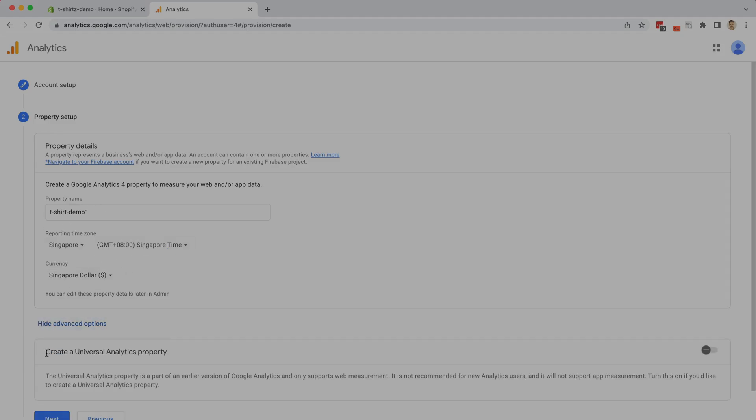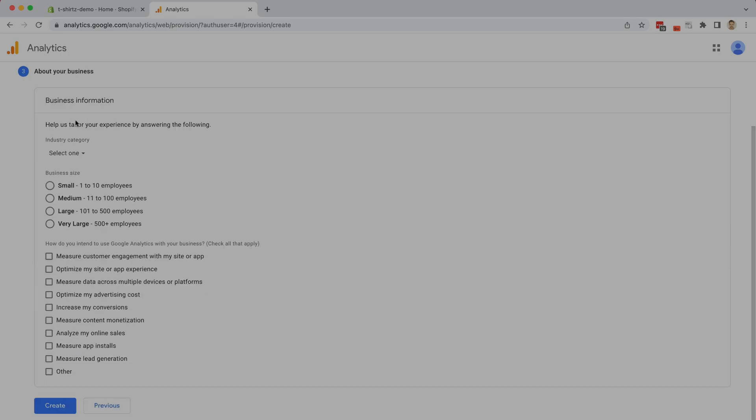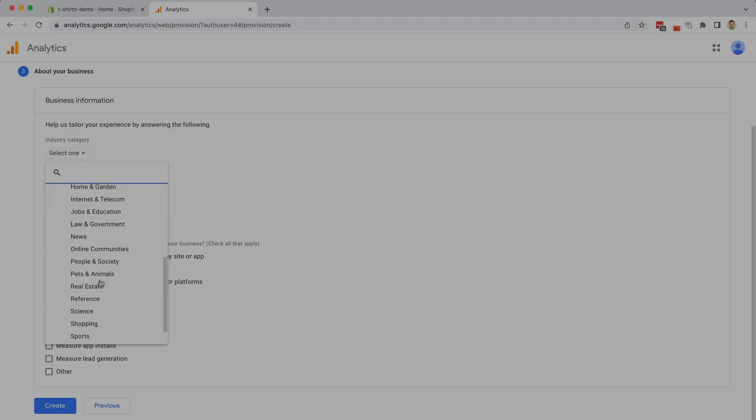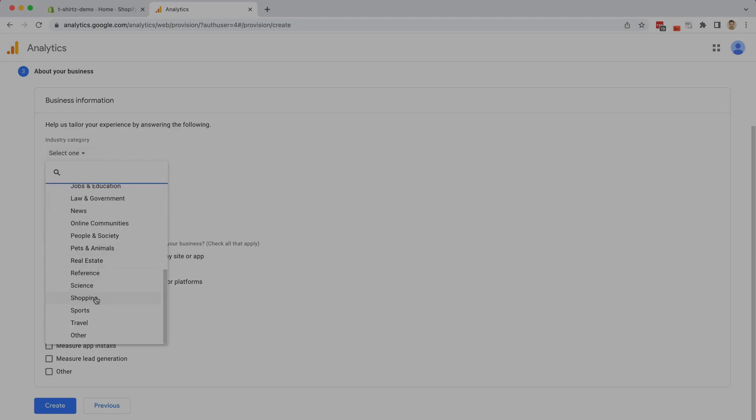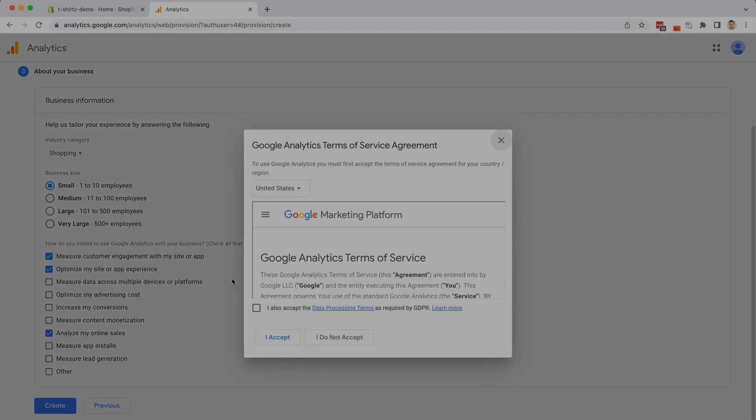Looking at advanced options, you can create an old universal analytics property. Now this is the old way of doing analytics, and we don't want to do that. So we're going to skip over that step. Next we're going to choose business information, and I am going to choose the shopping section. We're going to be a small company, and you can share with Google some of your goals, and that way Google can show you specific ways that you can optimize the way that you use Google analytics. So for me, I'm going to do these three things, and let's create this.